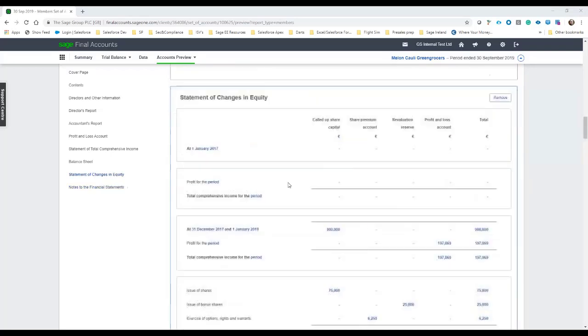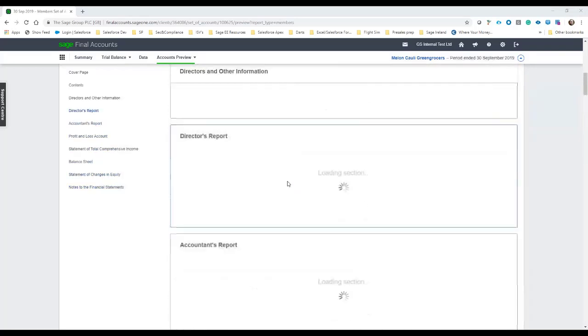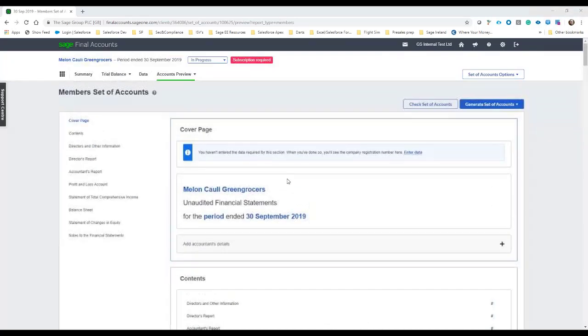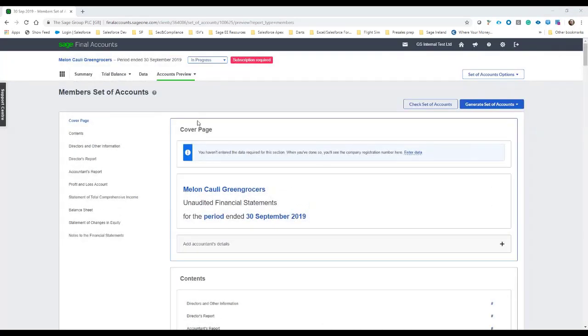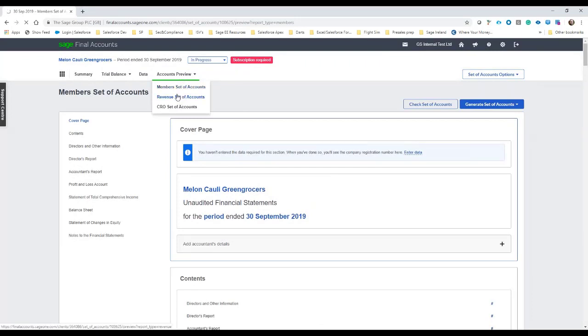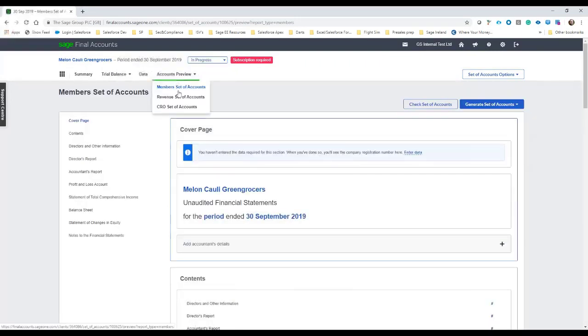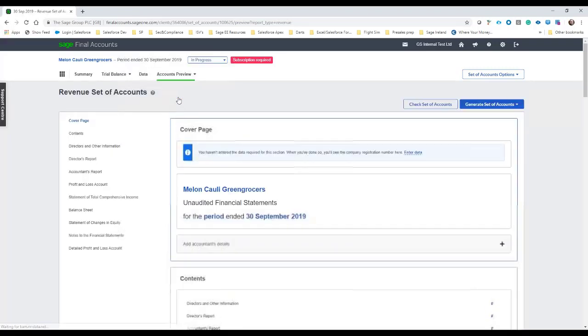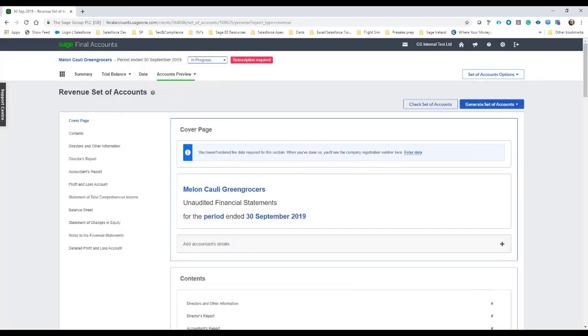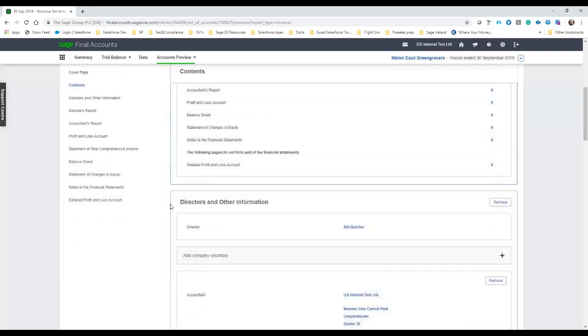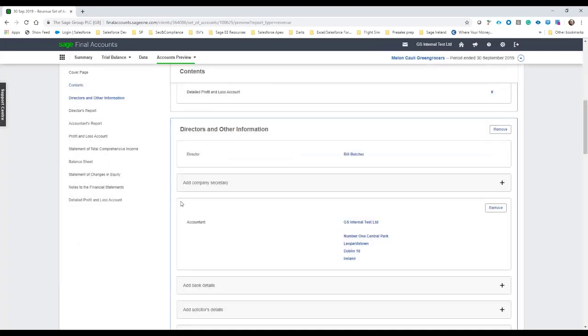And once we're happy with everything, then we have the option then to generate the set of accounts. So before we do, we'll just click in and I'll show you—we can do the sets for revenue and CRO. And again, the headings and subheadings and sections would be basically matched up with what they would expect in the set of accounts.